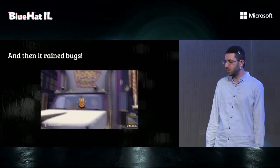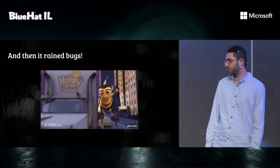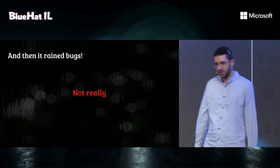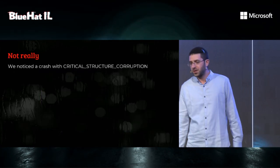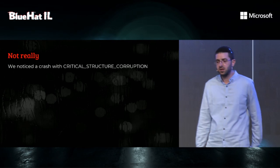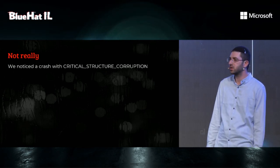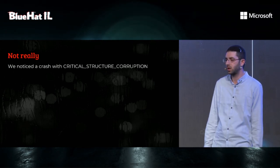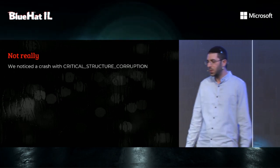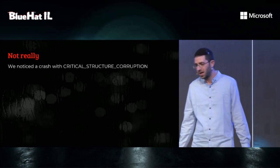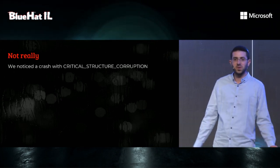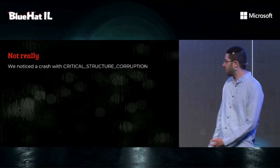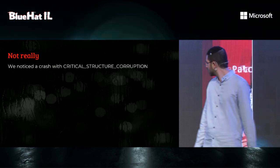And then it rained bugs. Well, not really. A short time after we started the fuzzers, we noticed a crash with critical structure corruption. And we were like, what the fuzz. So, a quick Googling showed that it's actually PatchGuard.